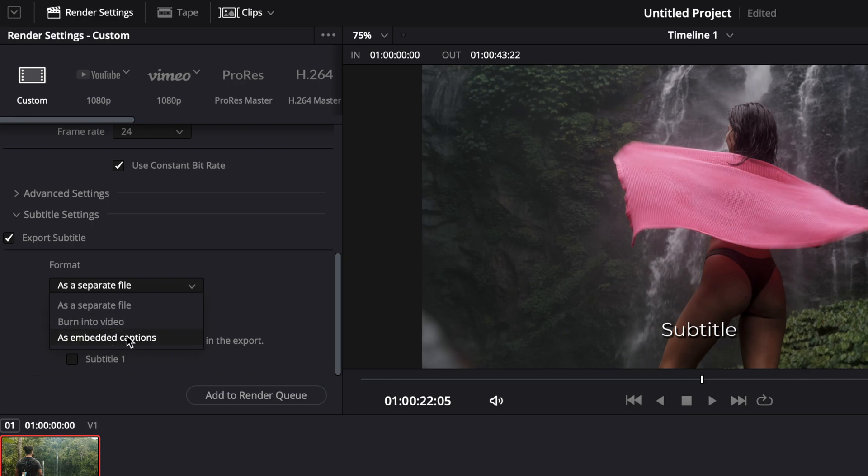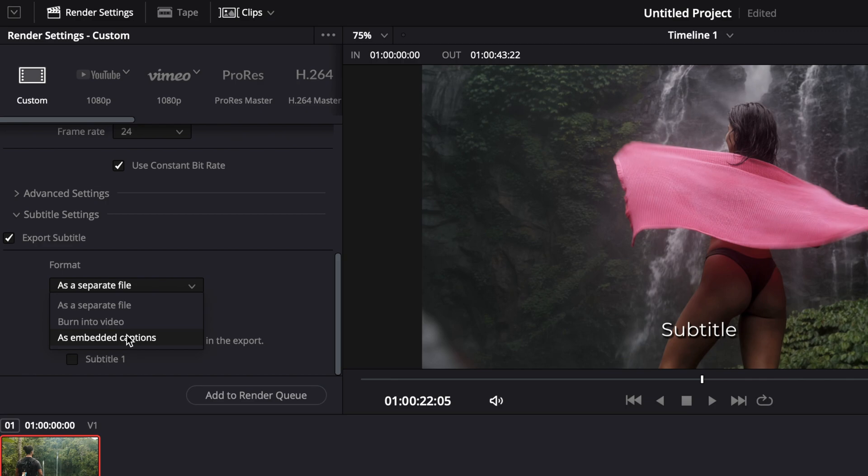As embedded caption, it's mostly, like, for movies and those kind of things, where you can toggle them, like, as you want with your TV or with your VLC player, for example. And you want to switch between different captions, like English, French, Spanish, or whatever.